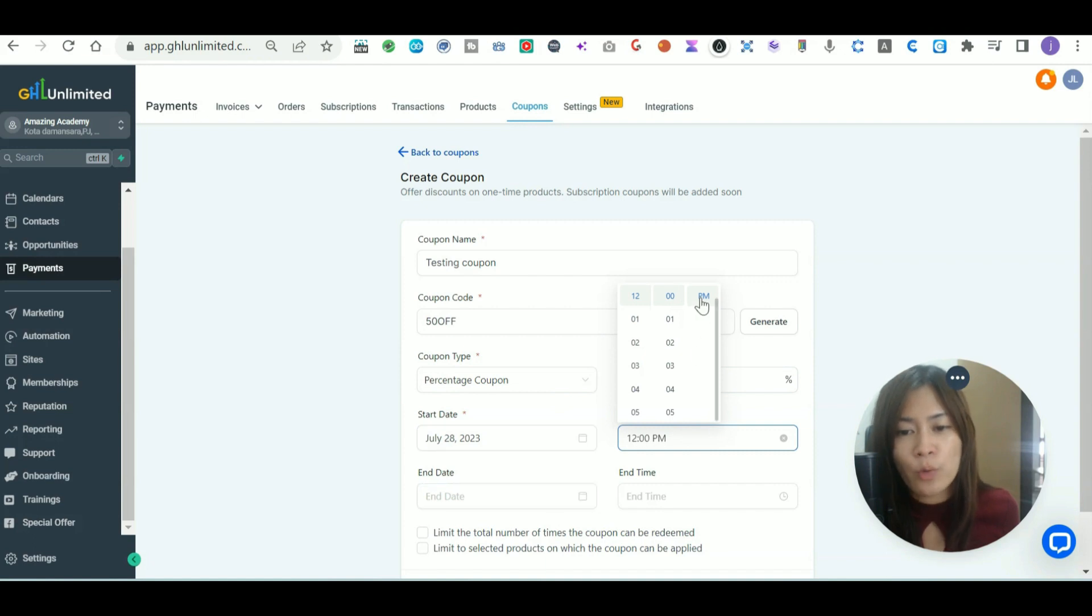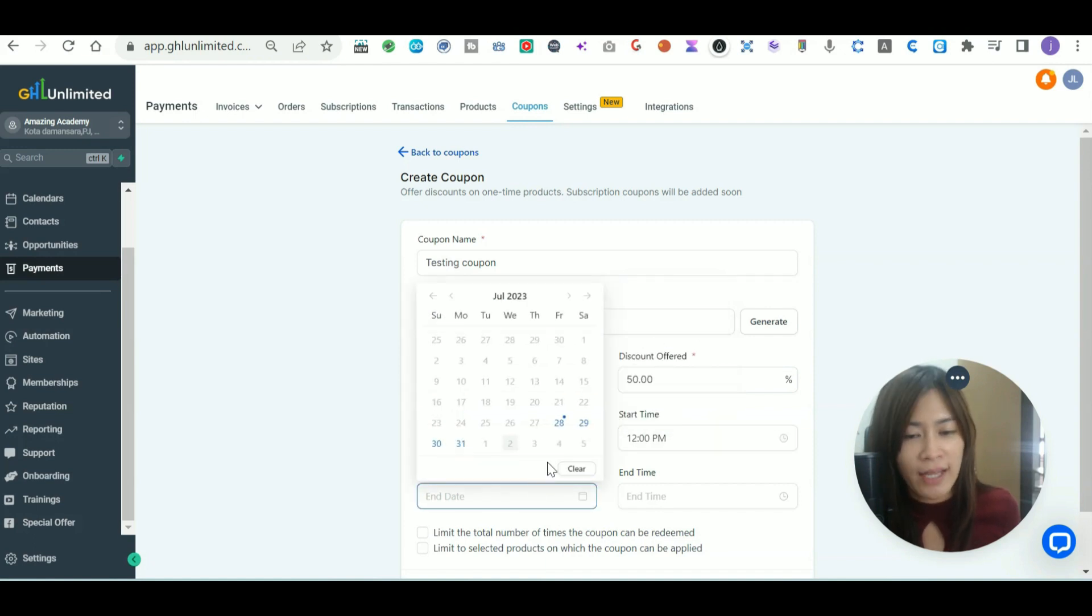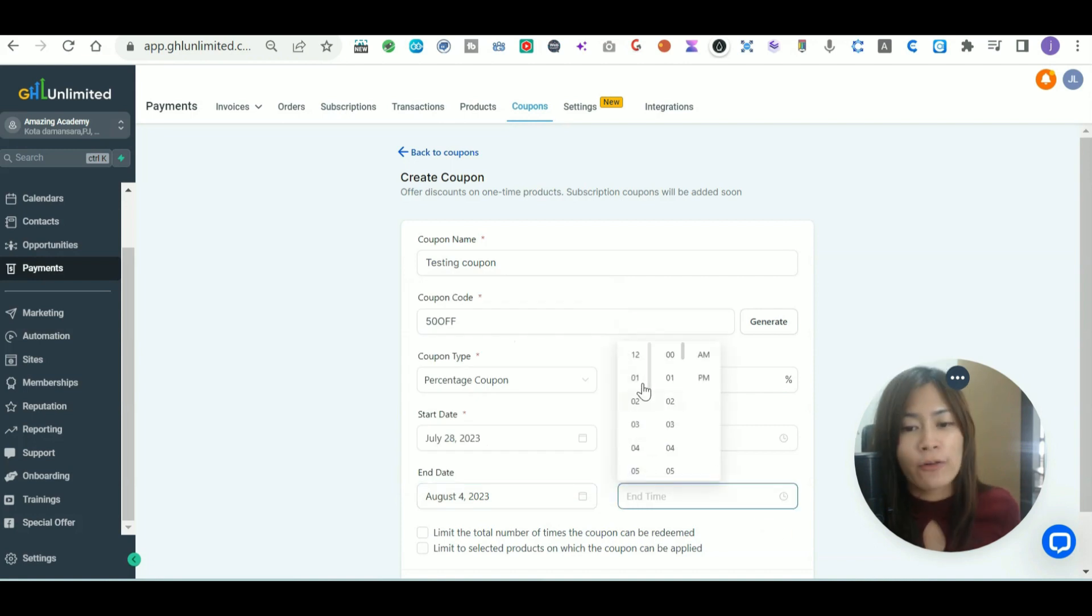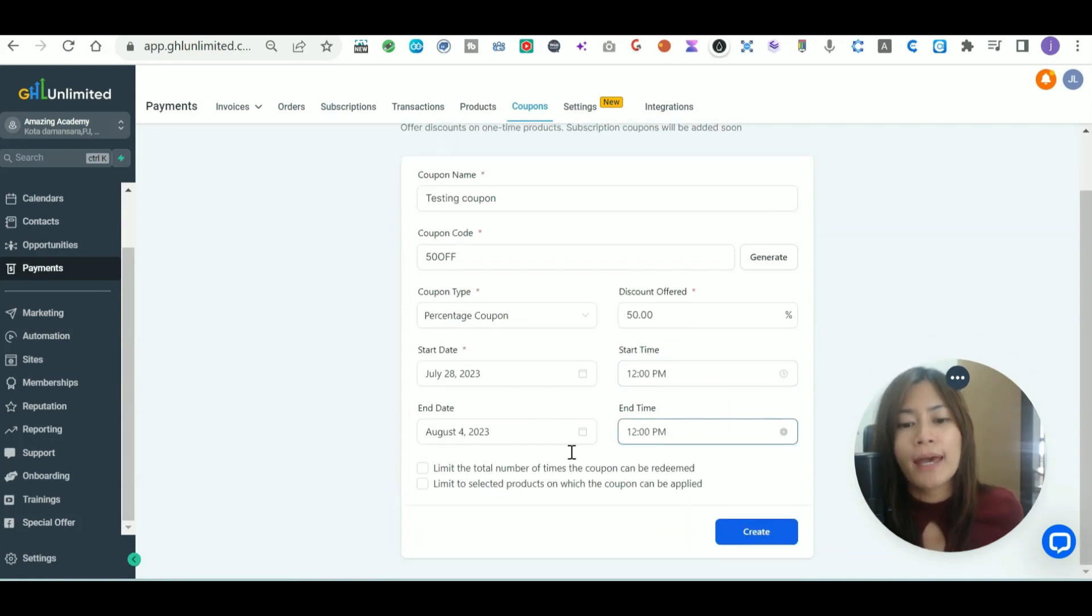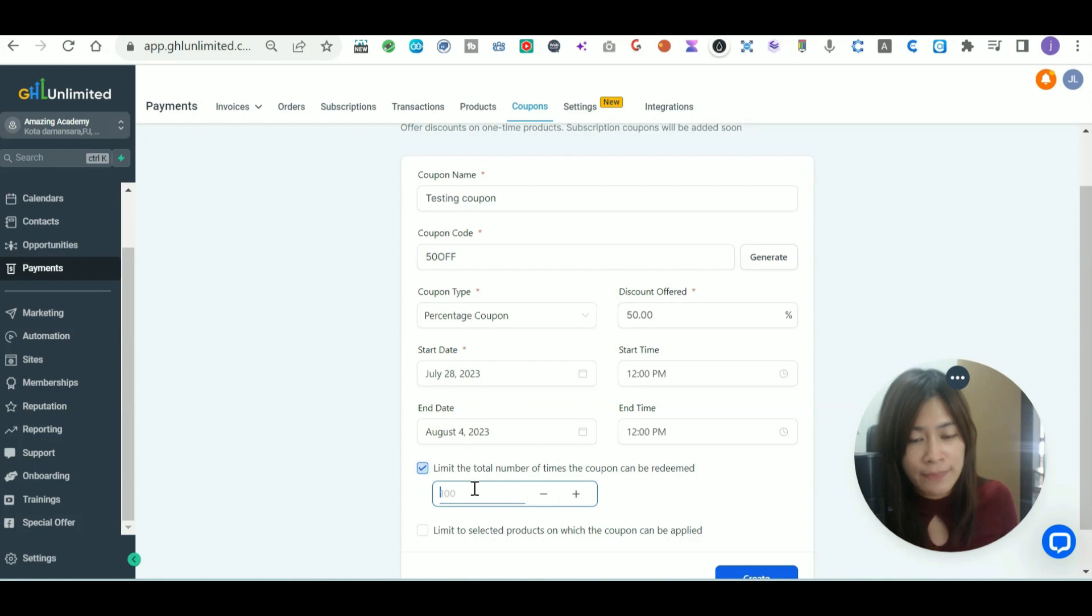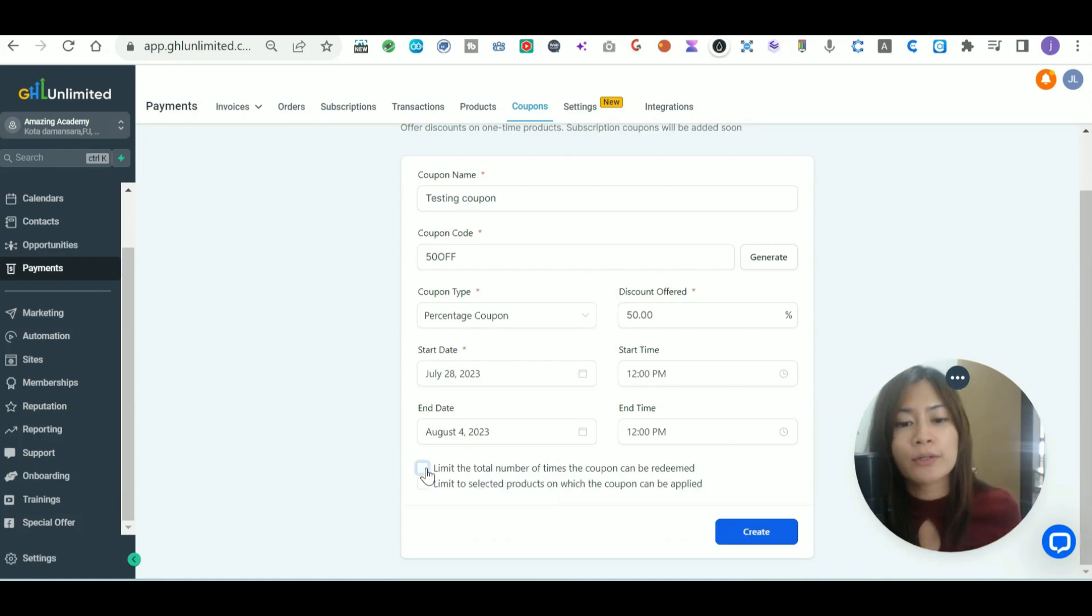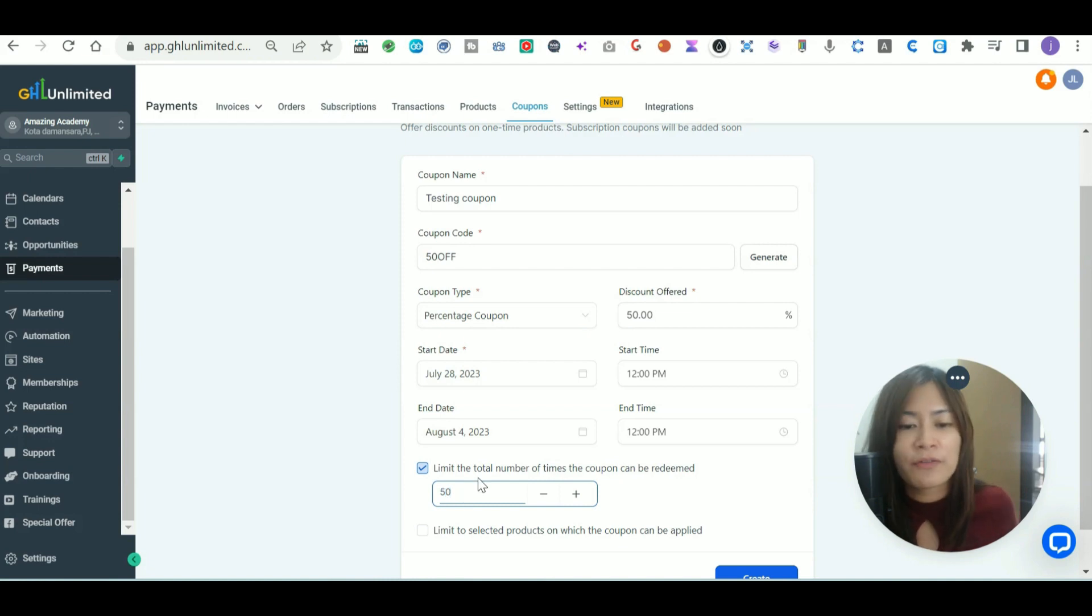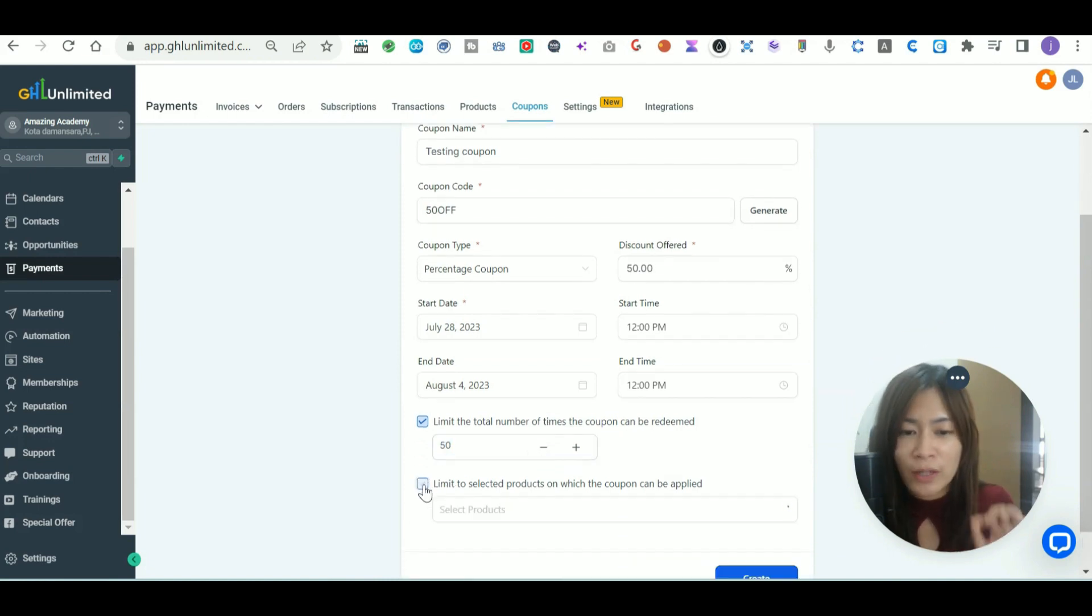You also want to pick the end date and time, because you might be doing a limited time promotion in your funnel. You can even do advanced settings where you want to limit the total number of times the coupon can be redeemed. If you want it to be unlimited, just uncheck it. Otherwise, you can pick like only 50 times that it can be redeemed.